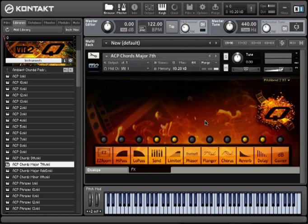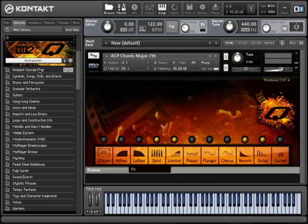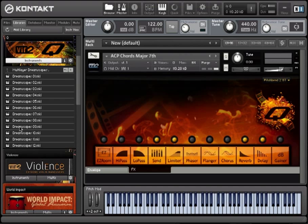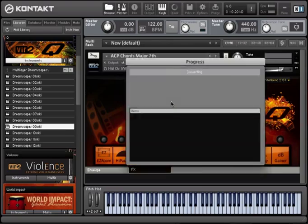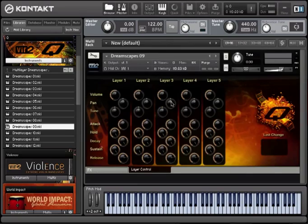Moving over to the drones, we've included a nice selection of multi-layered drones and dreamscapes. These work very similarly to the other ambiances, except they're multi-layered.